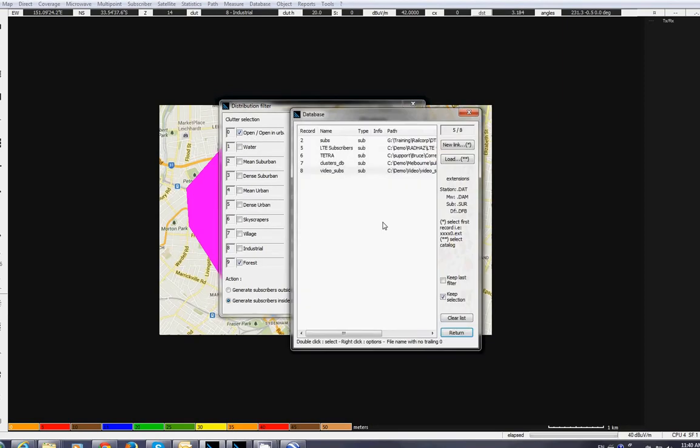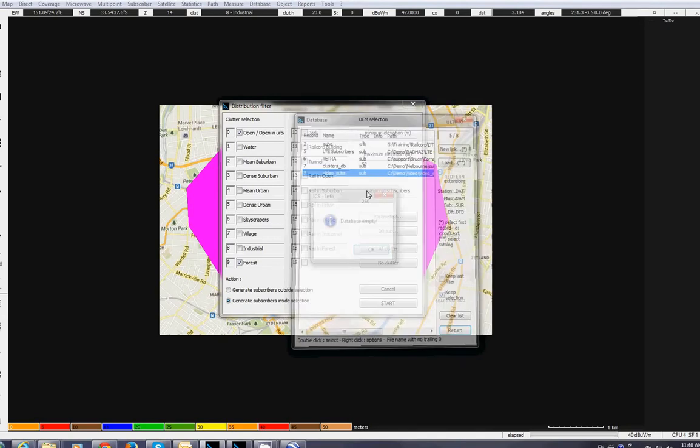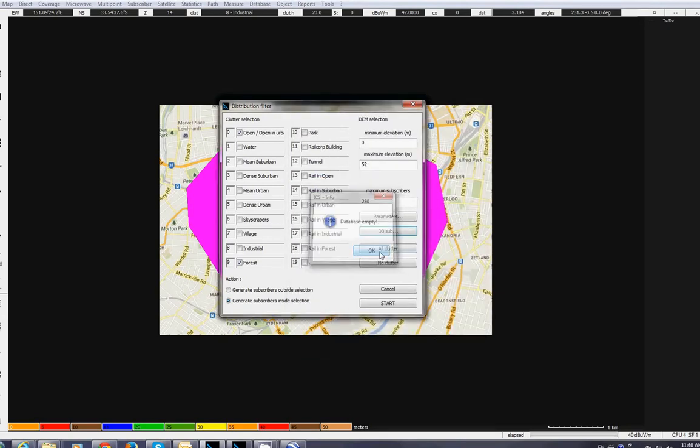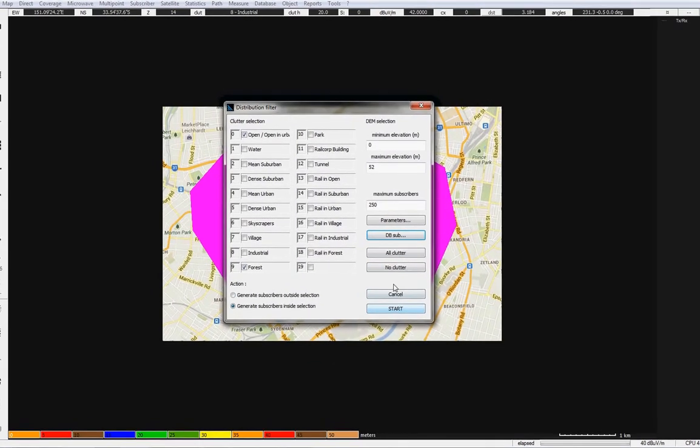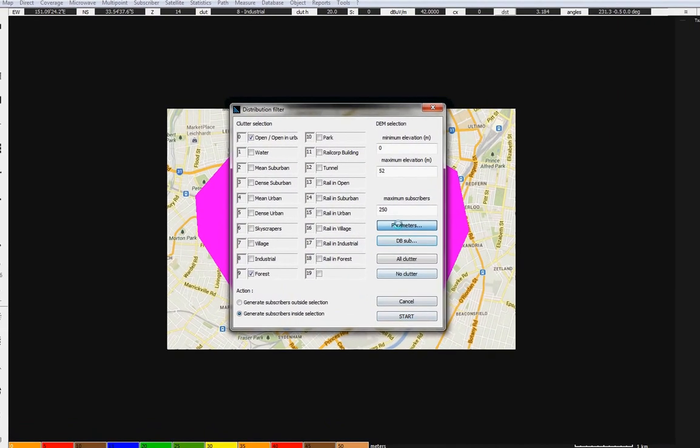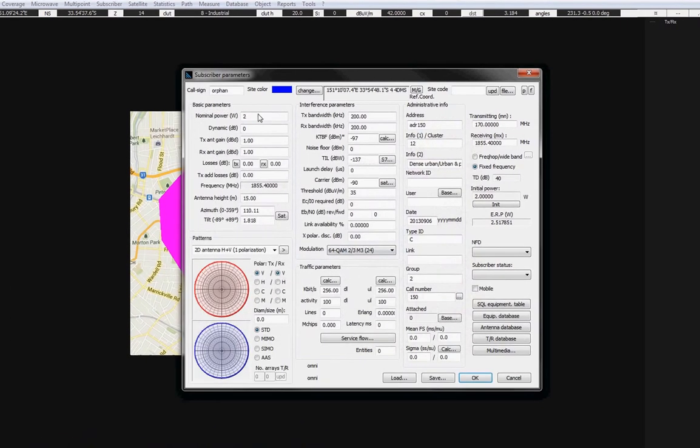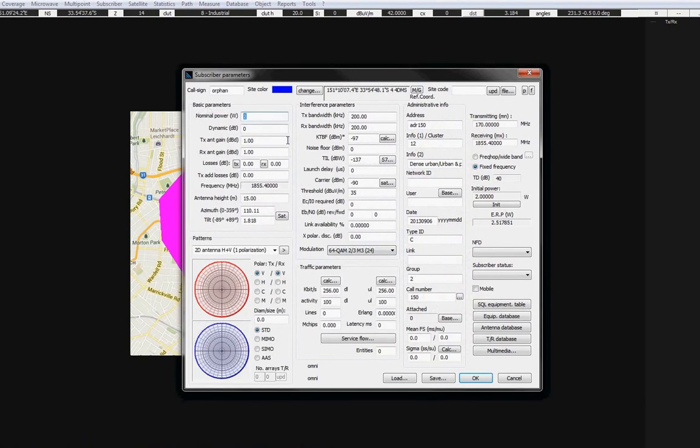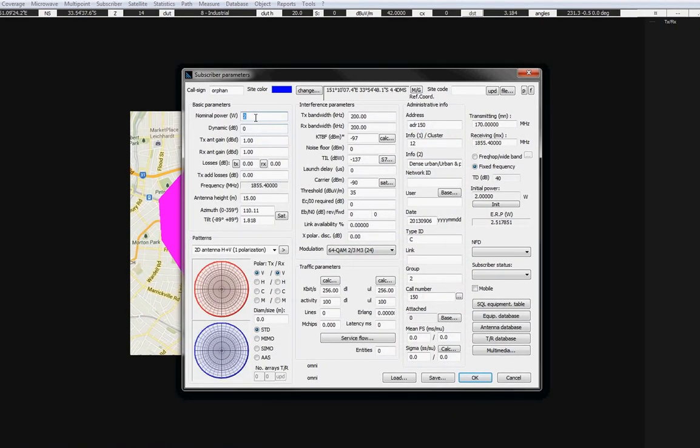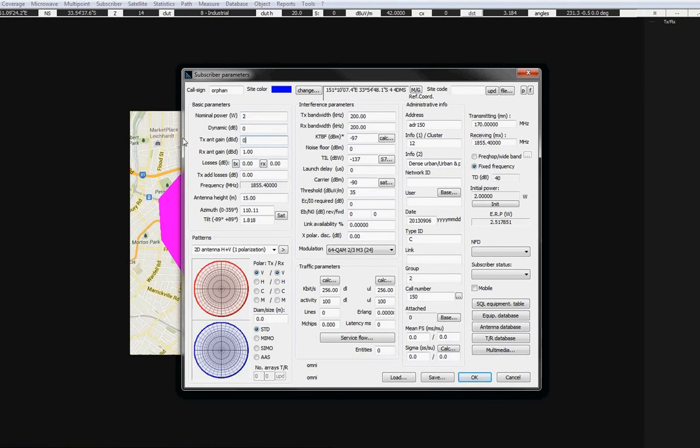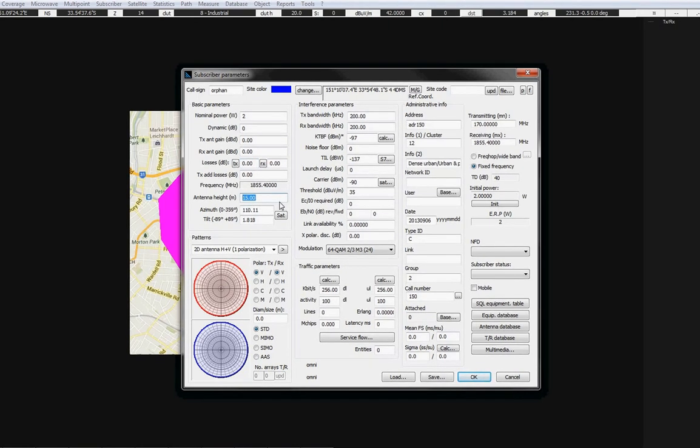Now, I'm going to select the database where I want to save these nodes. Here, and I am going to choose parameters for these nodes. For example, every node is transmitting up to 2 watts. I have antenna gain of 1 dbd, or maybe 0 dbd, and antenna height is supposed to be on the pole, about 10 meters.